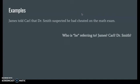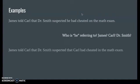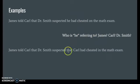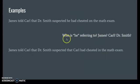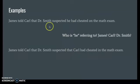Take your guesses and see which one I picked: "James told Carl that Dr. Smith suspected Carl had cheated on the math exam." Now we know it's Carl who had done the cheating, which we wouldn't have known for sure from the original sentence.